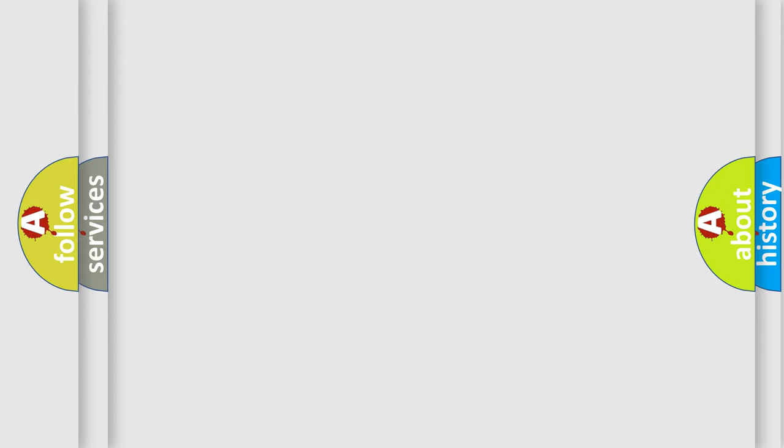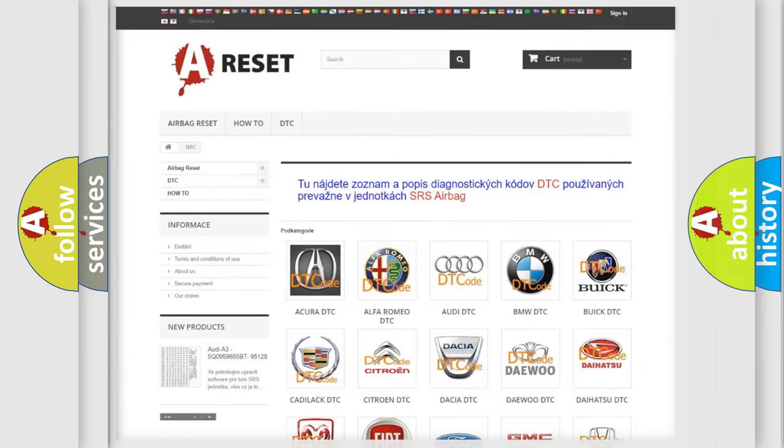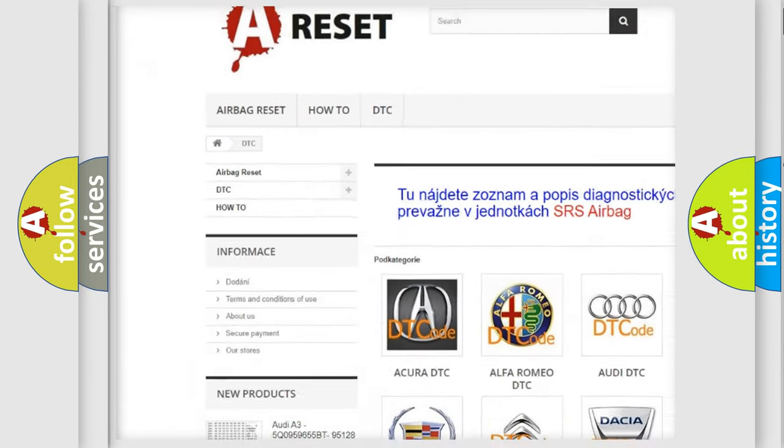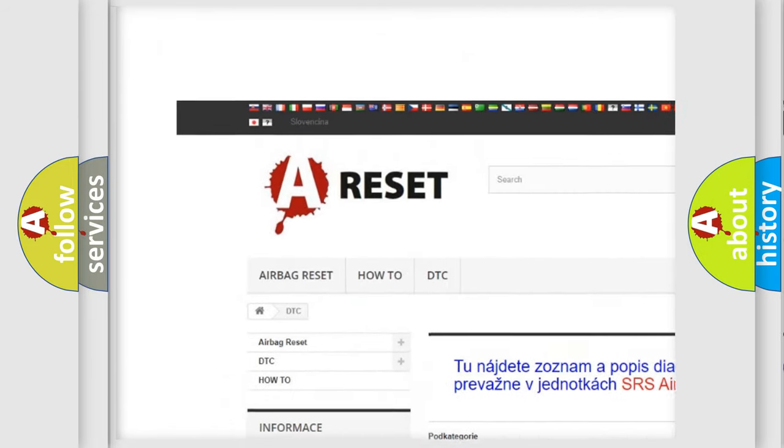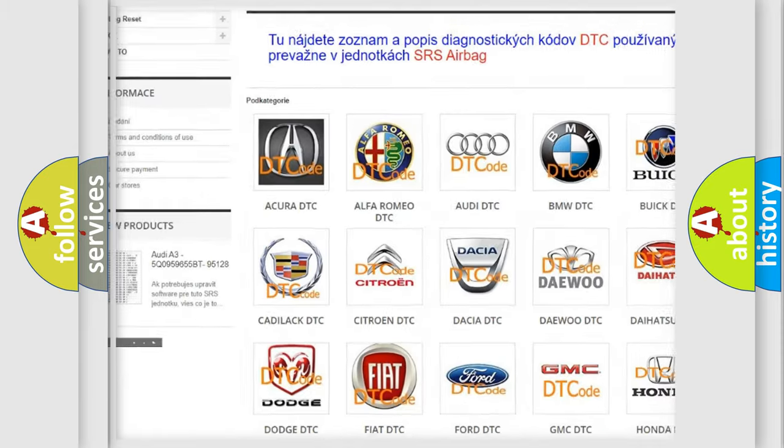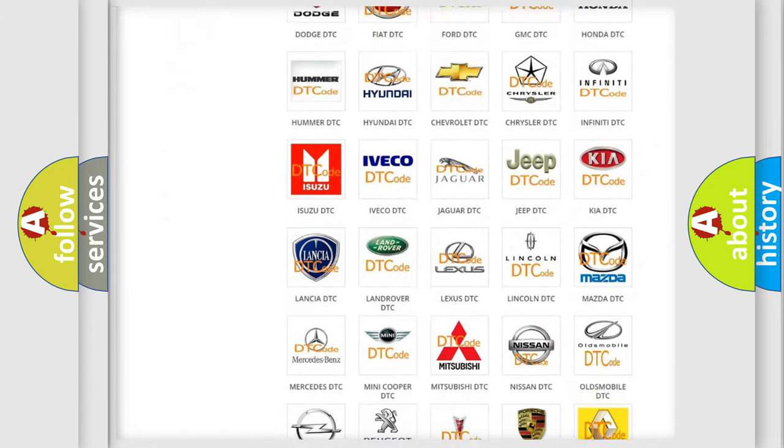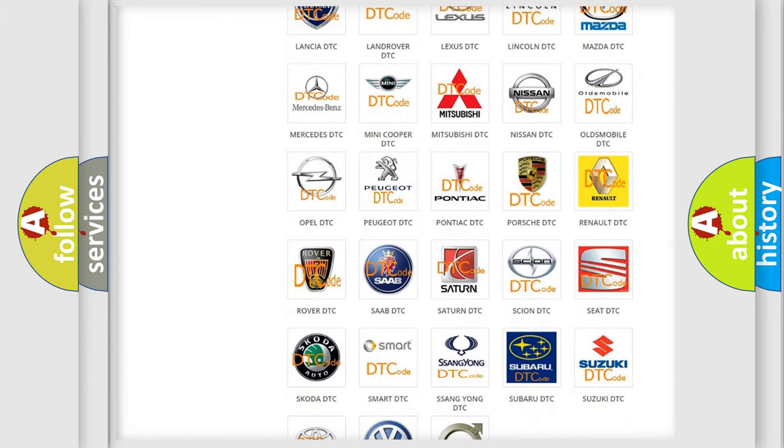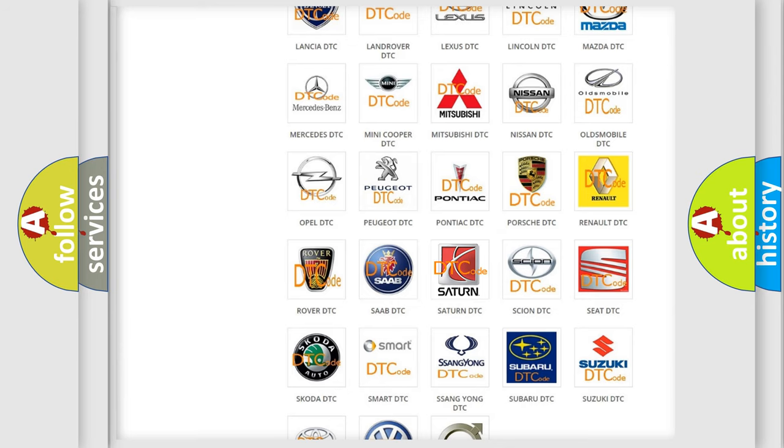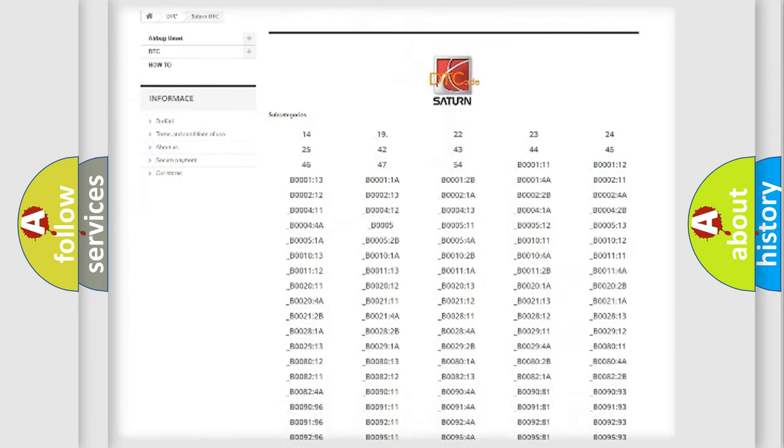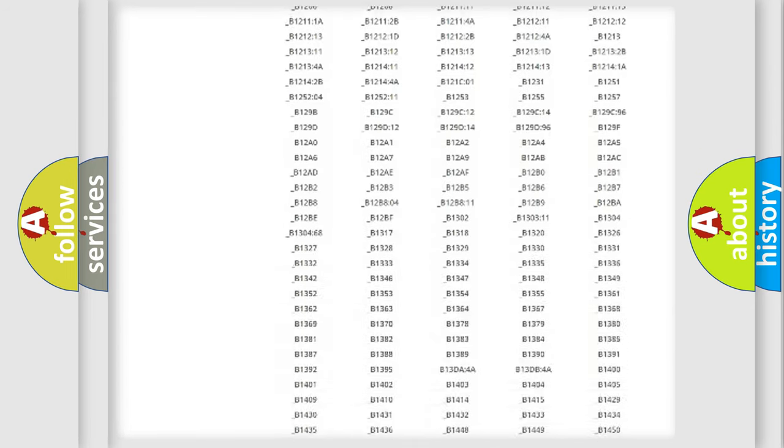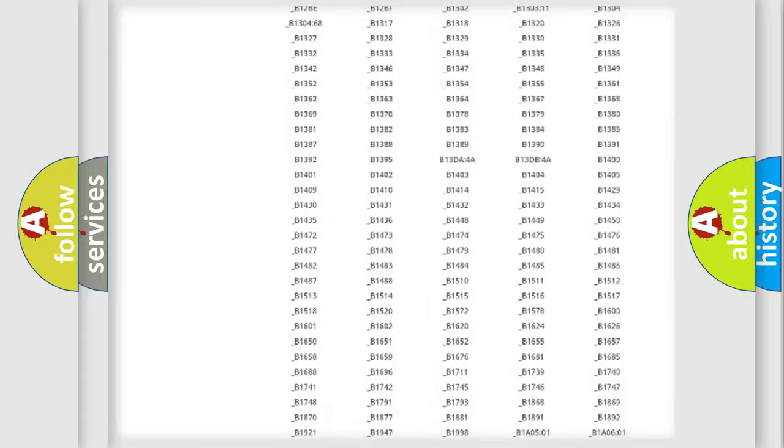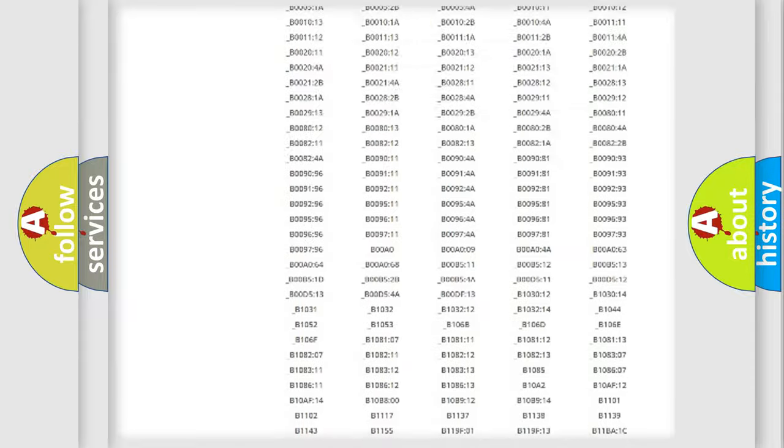Our website airbagreset.sk produces useful videos for you. You do not have to go through the OBD-II protocol anymore to know how to troubleshoot any car breakdown. You will find all the diagnostic codes that can be diagnosed in Saturn vehicles.